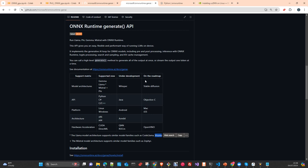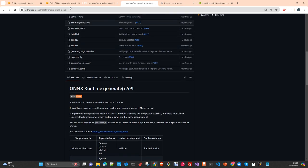You can see in the roadmap that ARM64 is under development — this is for edge devices and embedded devices, which is probably one of the most demanding requirements today.